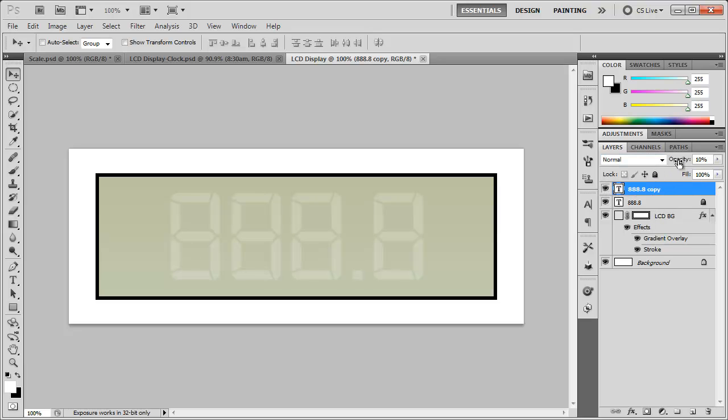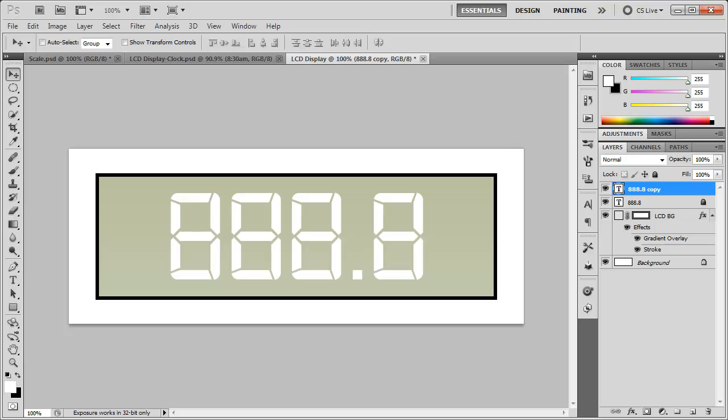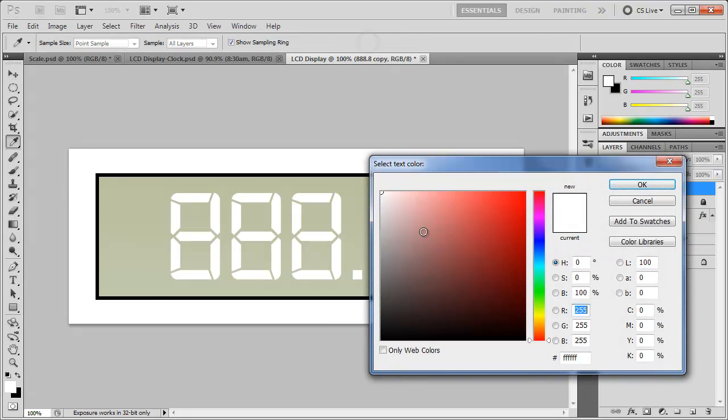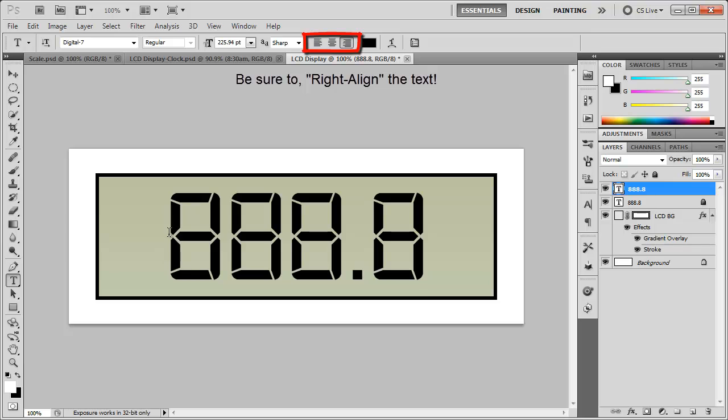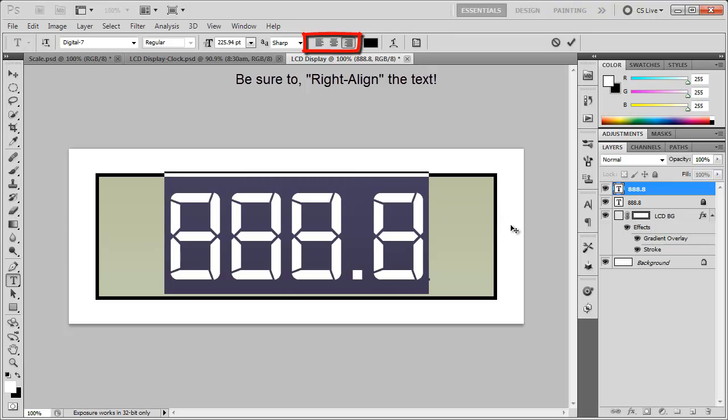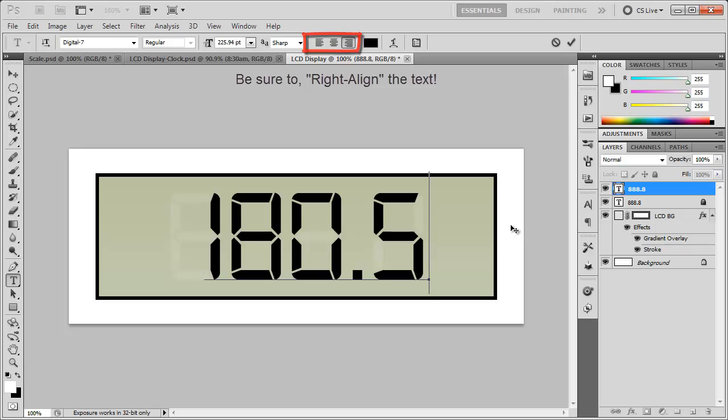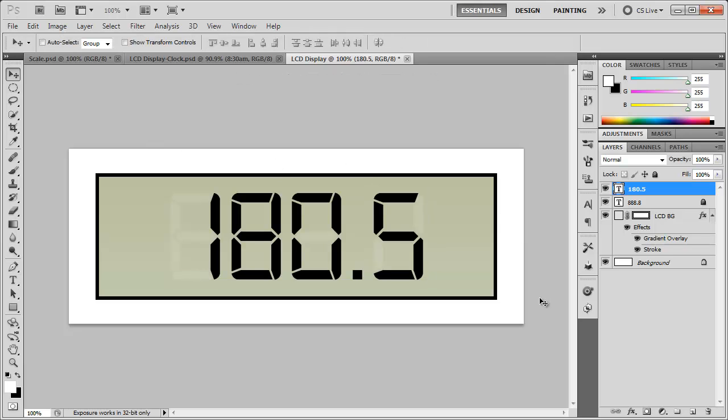And now the copy, we can change this. I'm going to bring the opacity back up to 100 and change the font color to black. Now we can go in here and change this to whatever we want to say, let's say 180.5. And just like that, you're done. You created the digital LCD display.